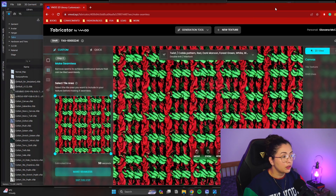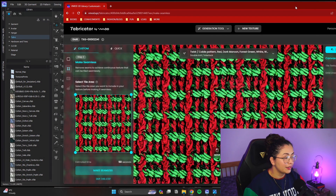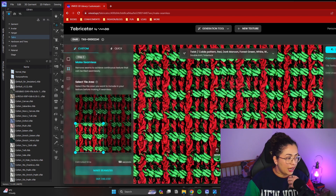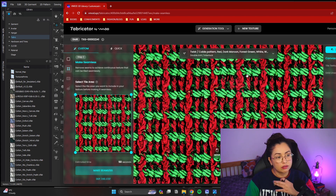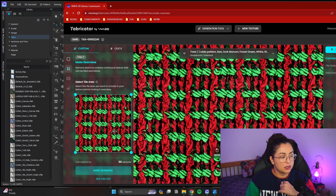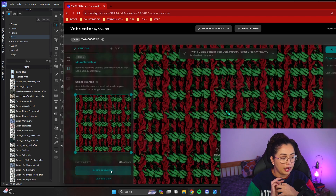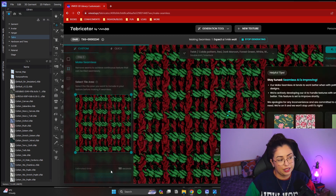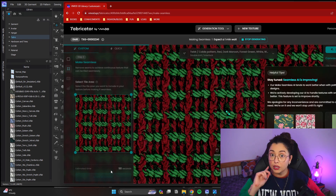I'm going to pull this to the side because my camera is blocking it. Here you can either make your own selection or just let the whole image make its own seamless pattern. You just make the seamless, and it works itself and makes a seamless pattern out of it — which is pretty amazing. You don't have to do it yourself.